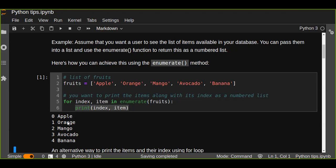So this index is just the number that represents the position of the item in the list. So this enumerate function can achieve this kind of example.